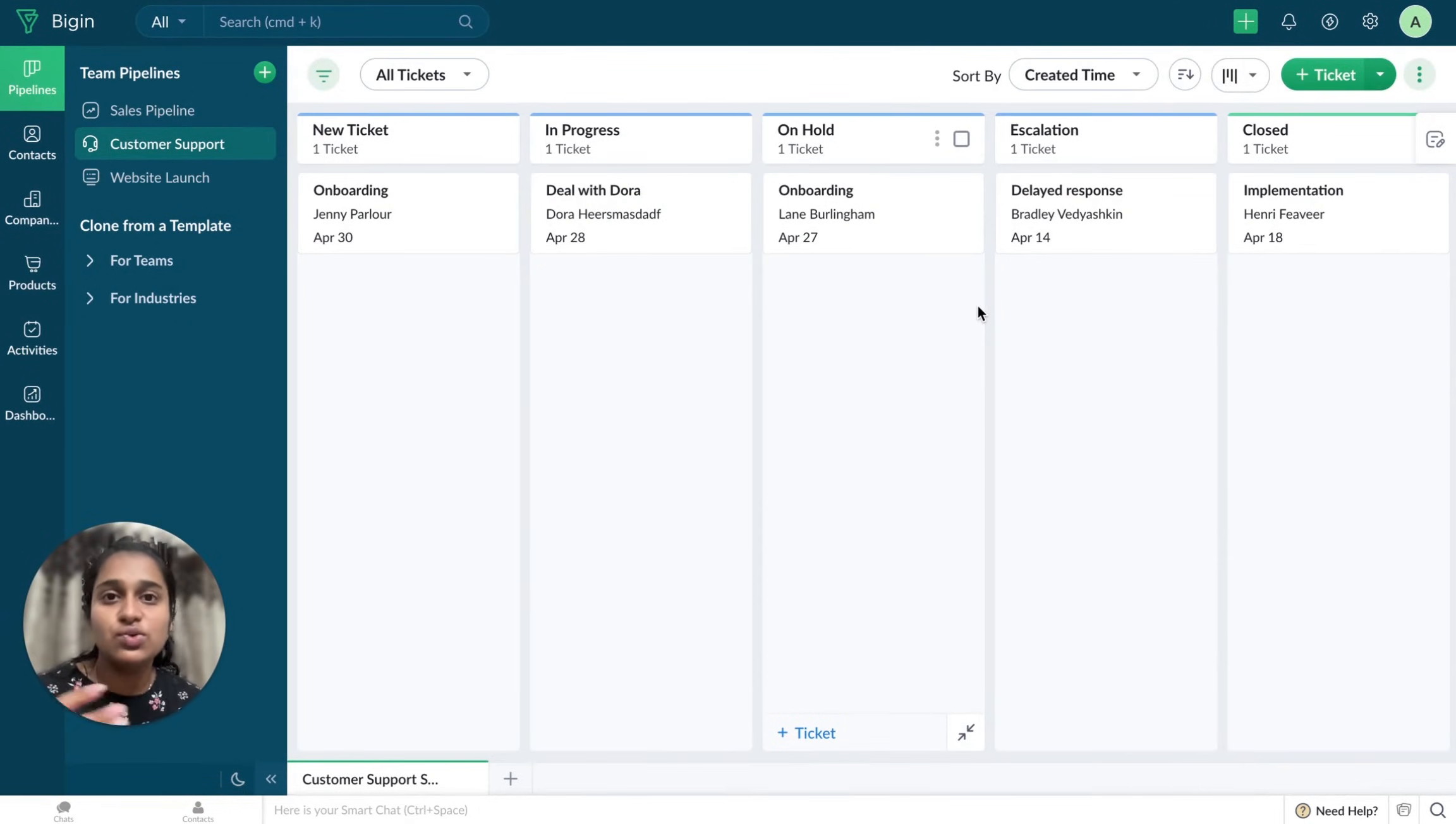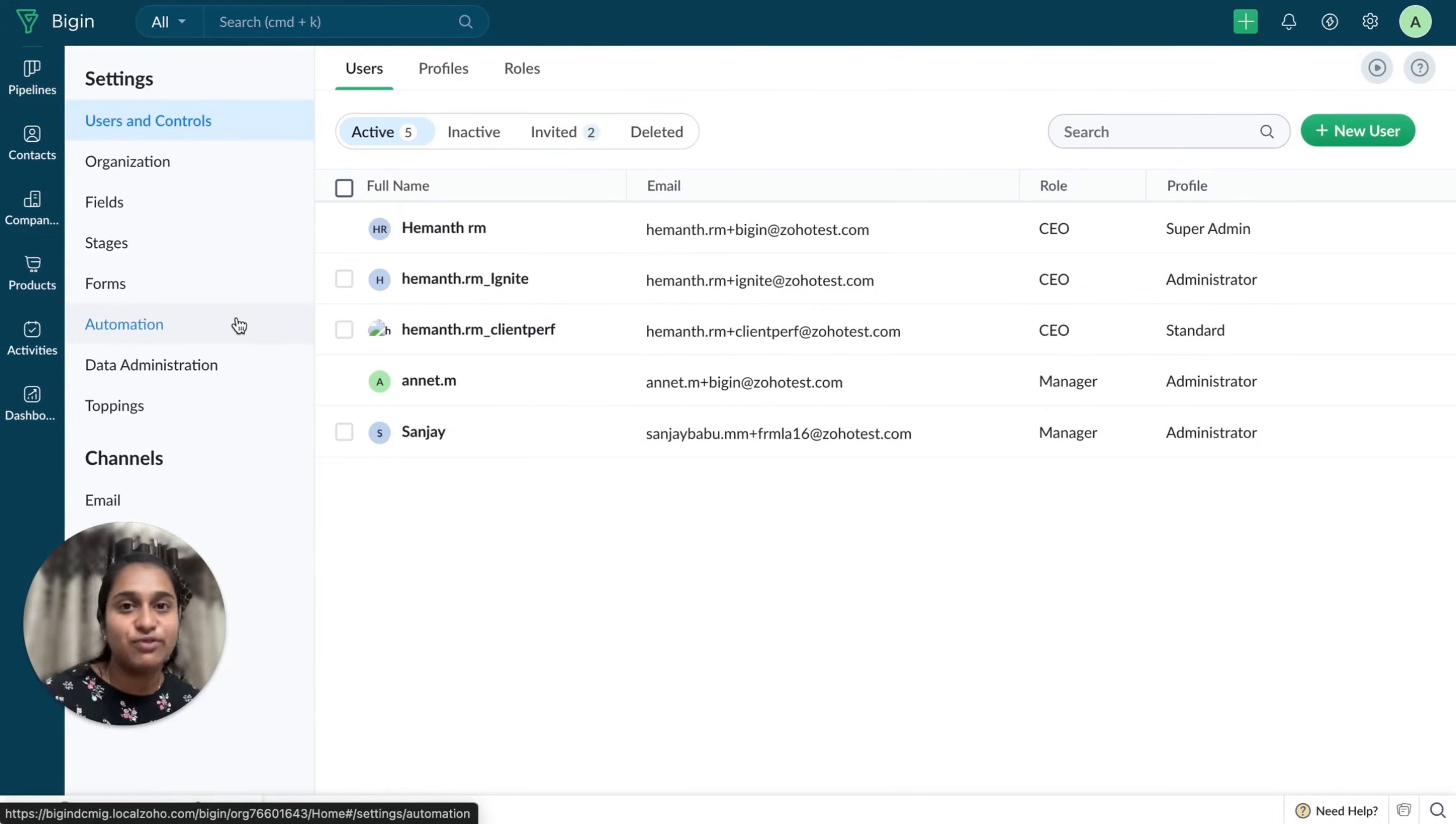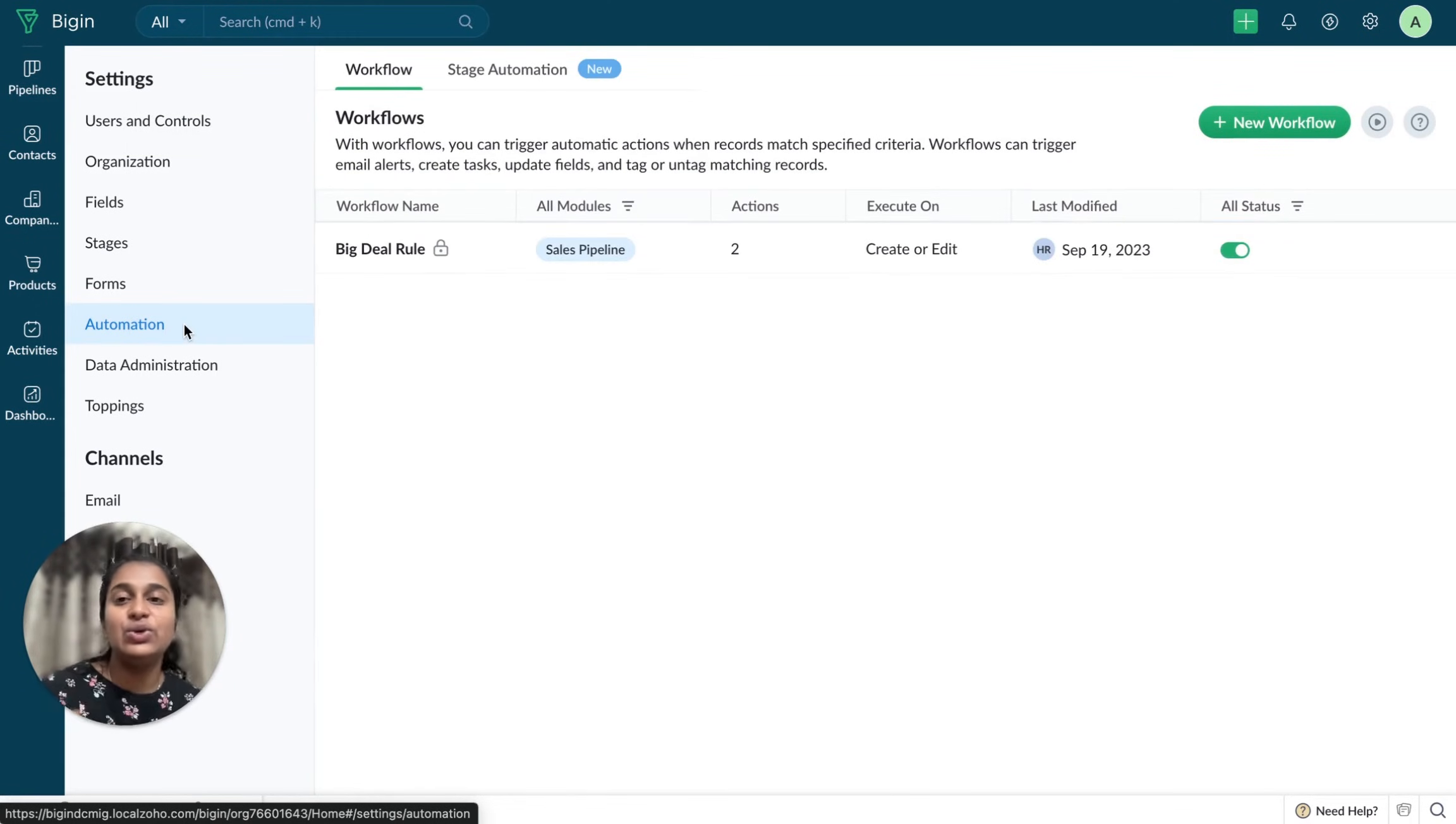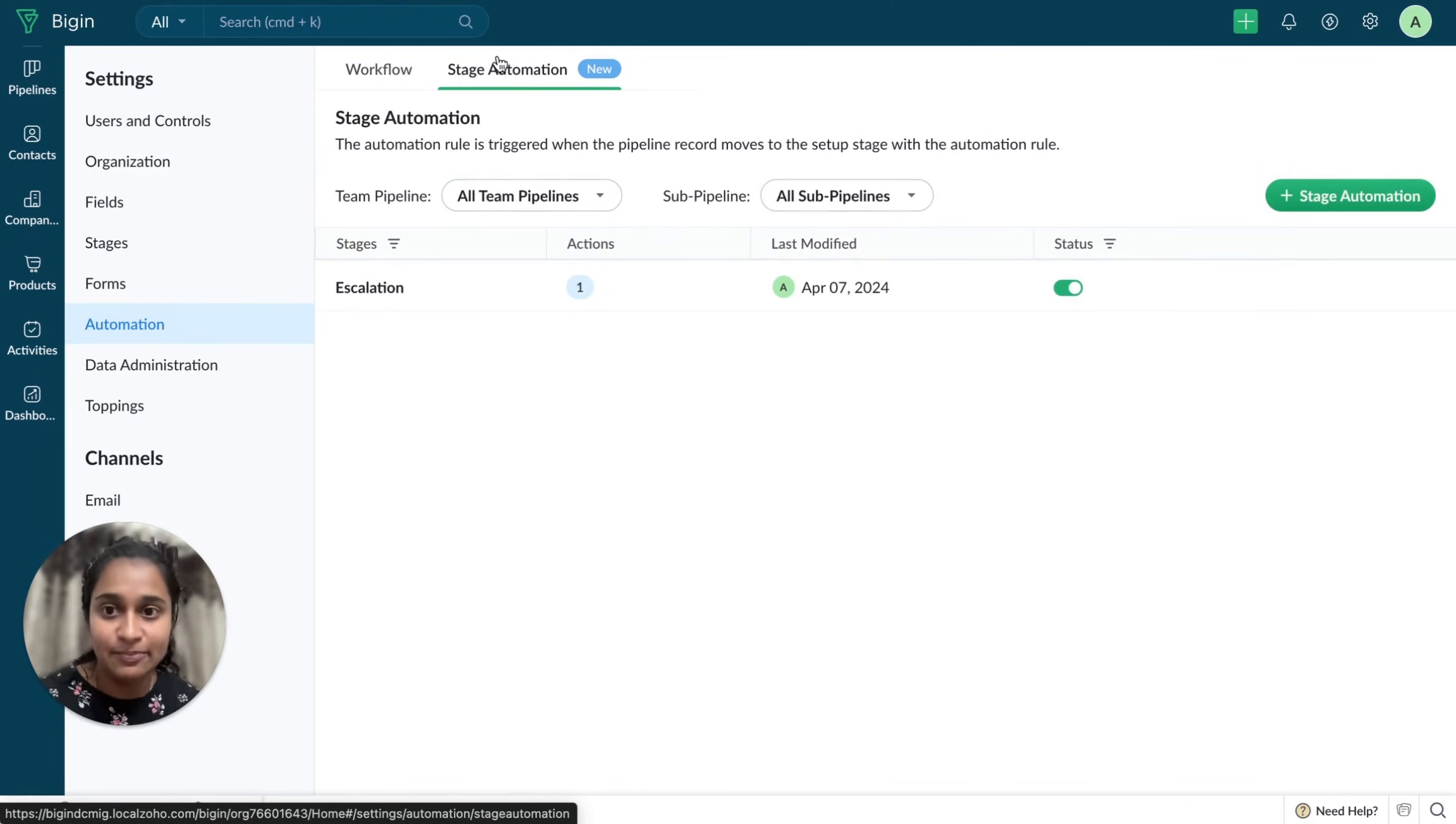Now if I have to see all the Stage Automations that are created, I'll just have to go to Settings. Here you will note that the text is changed from Workflows to Automation. When you choose that, you can conveniently choose between Workflows and Stage Automation. Since I just created a Stage Automation, we'll just see this.